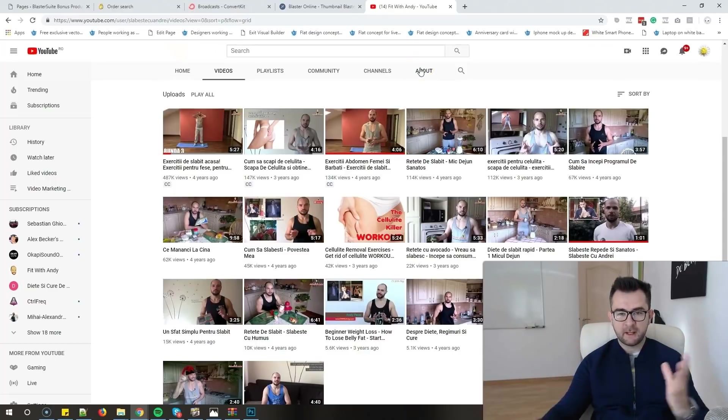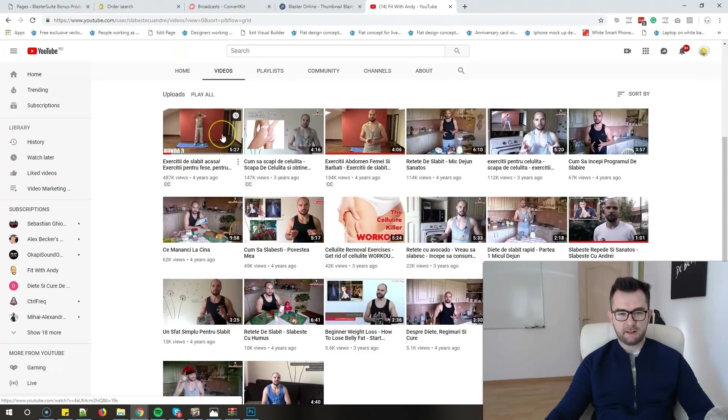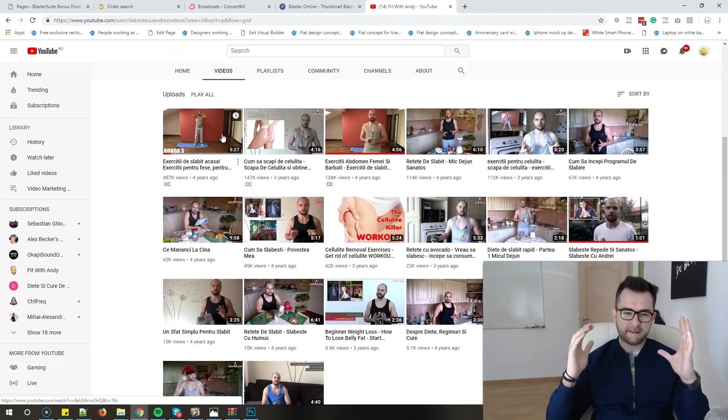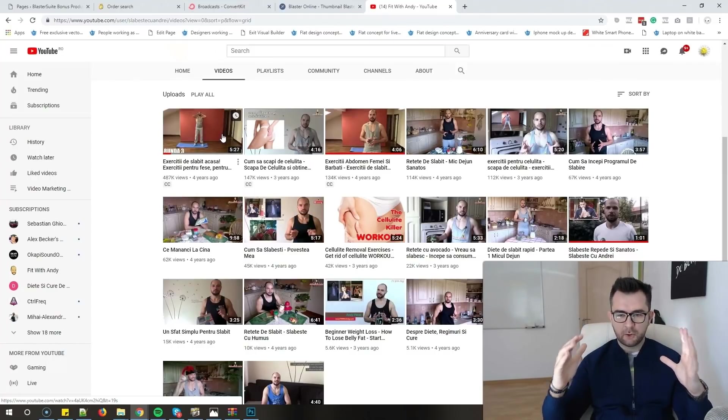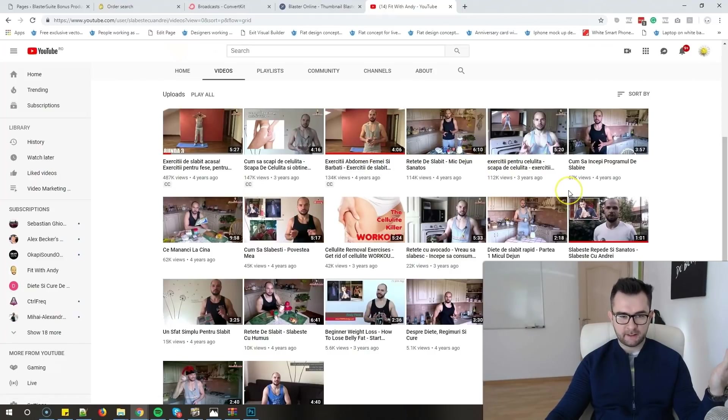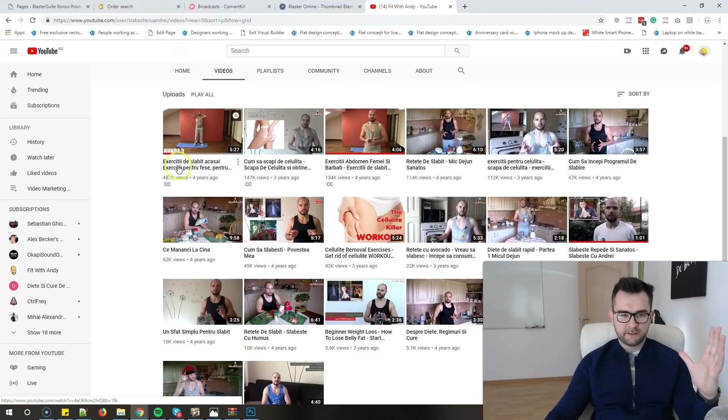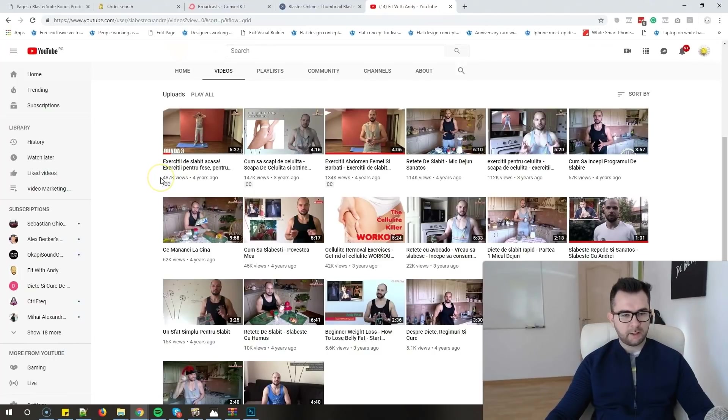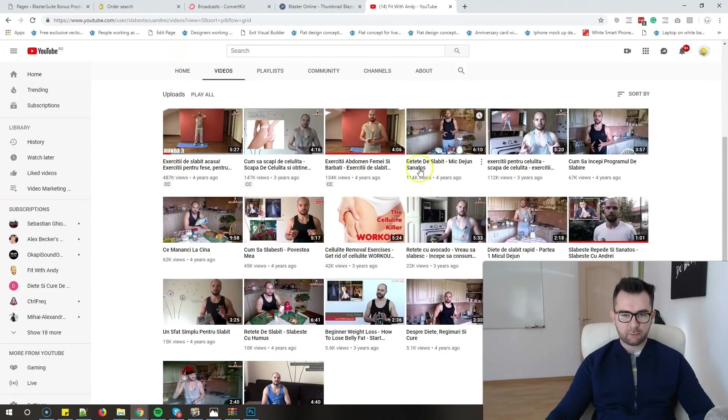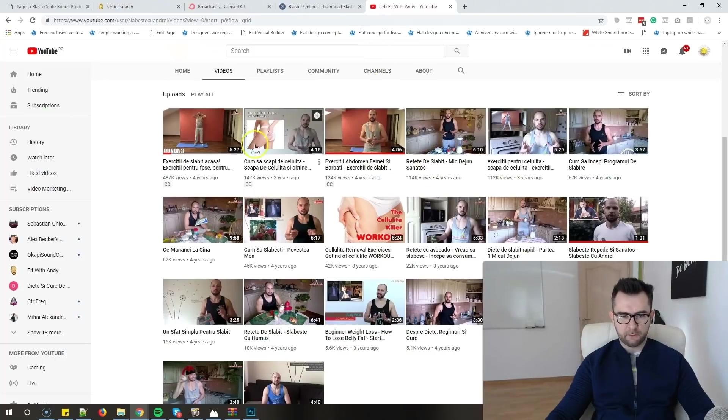As you can see, he doesn't have custom thumbnails and I told him that he's missing a lot of traffic because of that. So I decided to help him out and create some custom thumbnails for his account, really easy and fast. For example, for this video he has 487,000 views, and we will also try a custom thumbnail for the one that has 114,000 views.